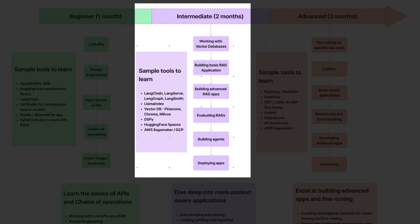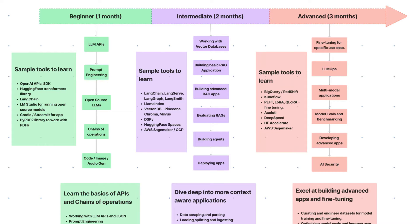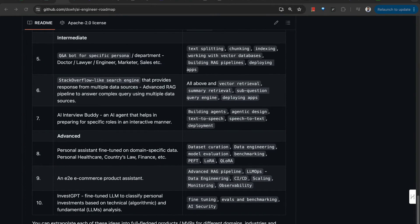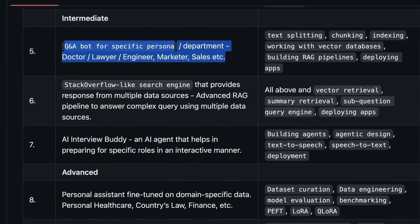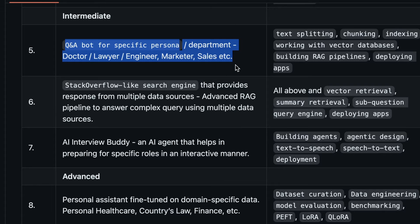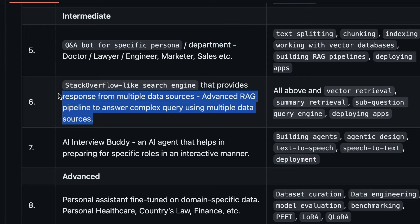Those are primarily the kind of skills to develop, and I've listed project ideas in the repository. A Q&A bot for a specific persona — think like a doctor who wants to quickly chat with their entire knowledge base to provide quick responses to patients, or a sales agent with a RAG pipeline to quickly get the right source of information. Similarly, a Stack Overflow-like search engine that you can develop with a lot of documents and different data sources — that might require an advanced RAG pipeline.